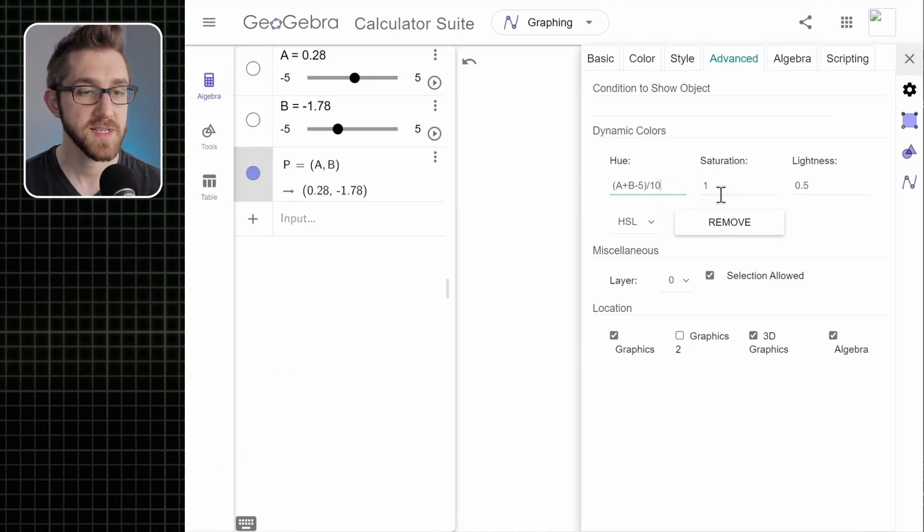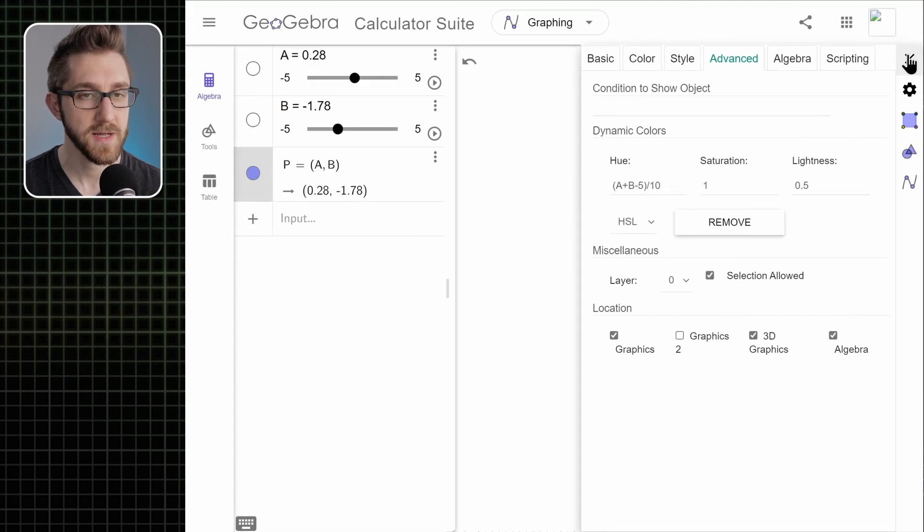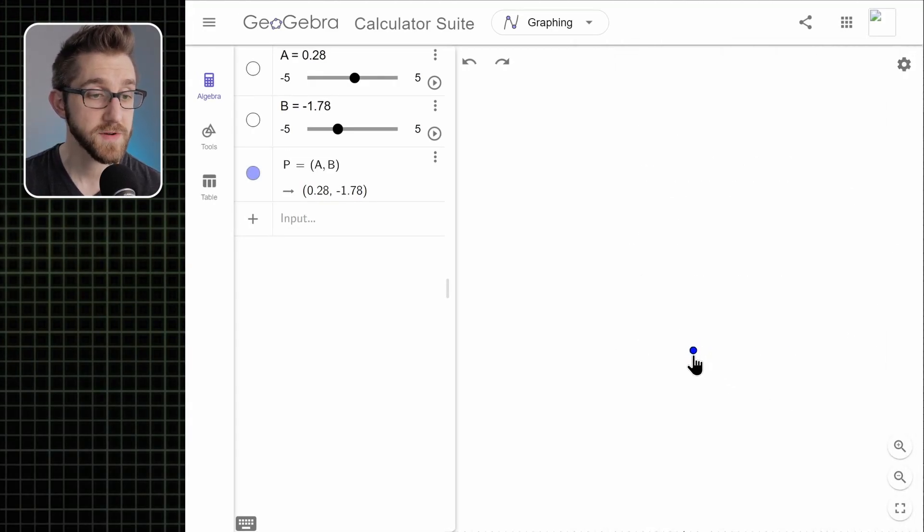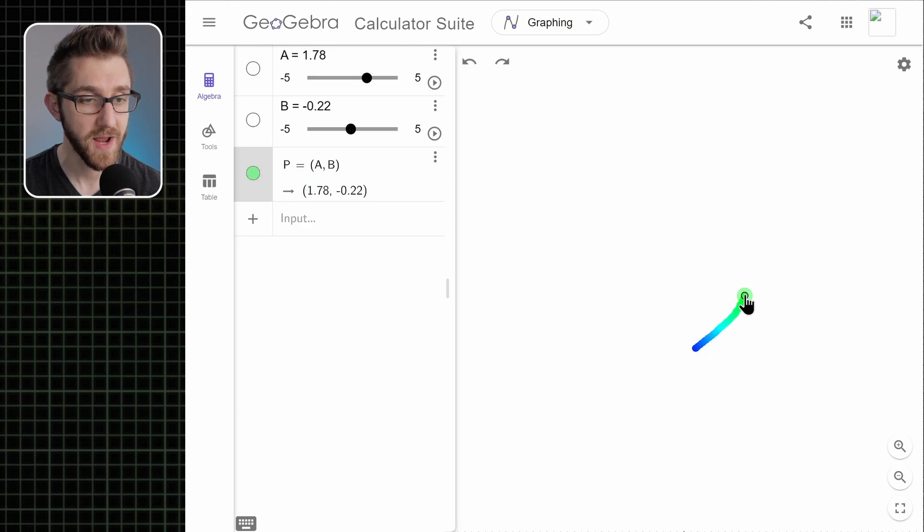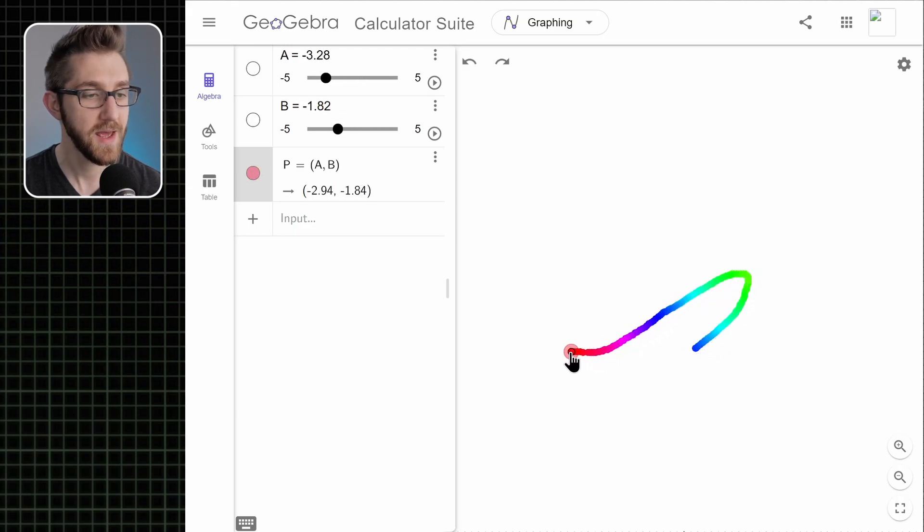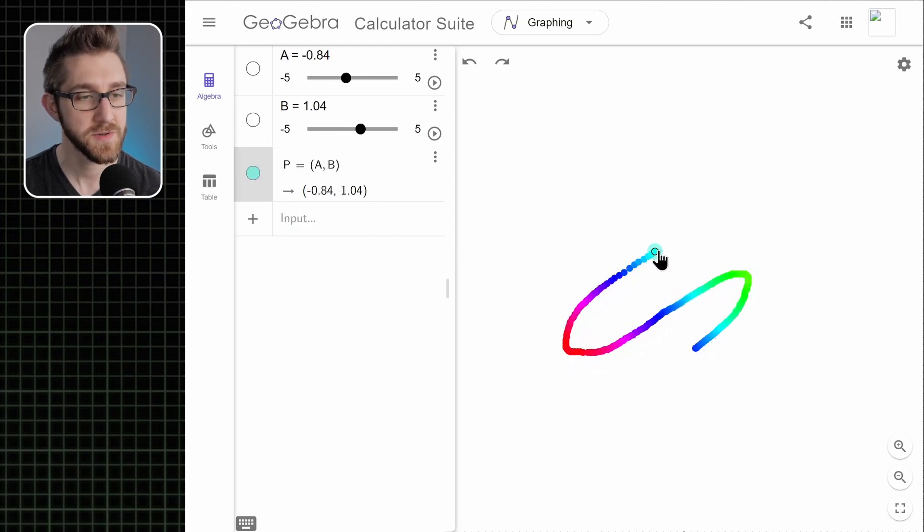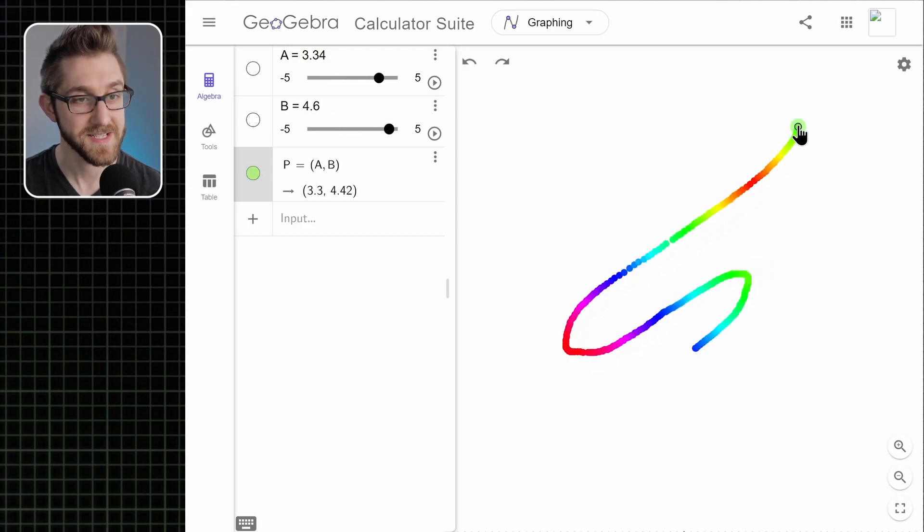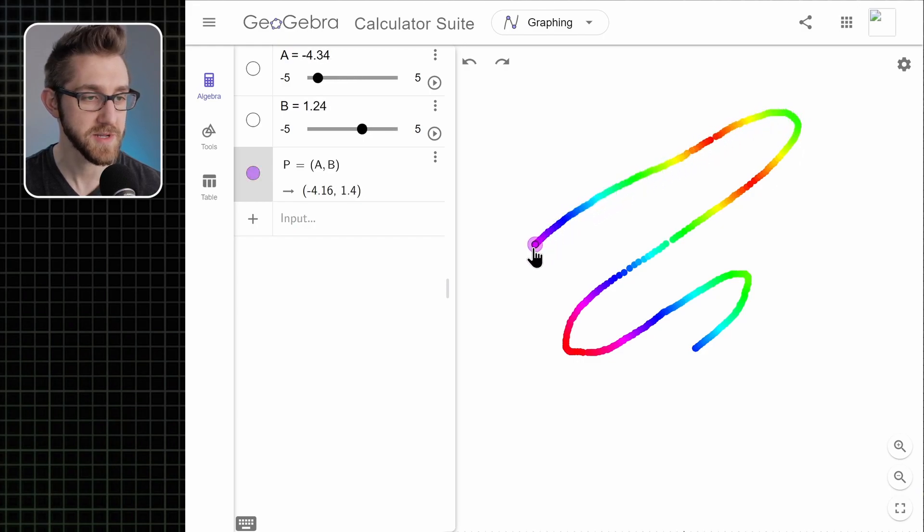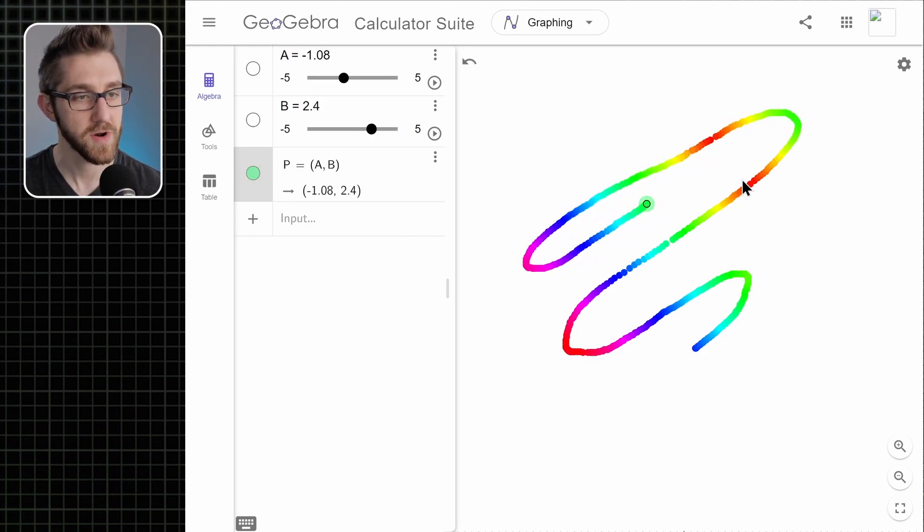After entering this in, I'm going to click outside here and then click this x. And now we can come over to our point and click and drag it. And as we do, its color changes and it leaves a really nice rainbow trail for us.